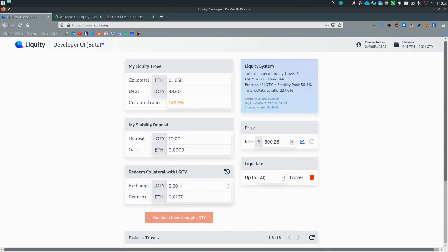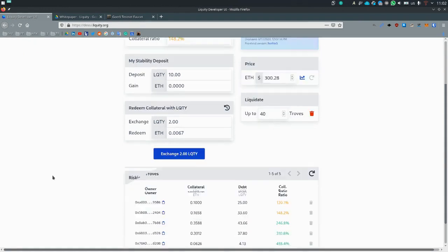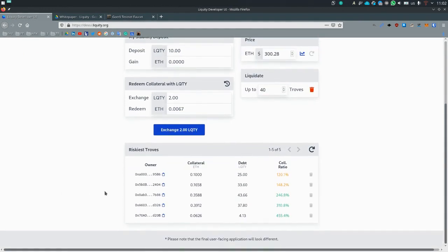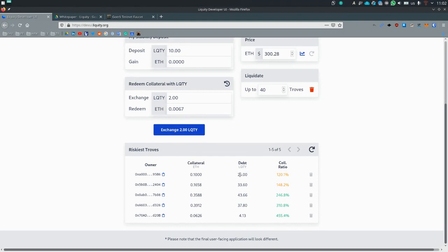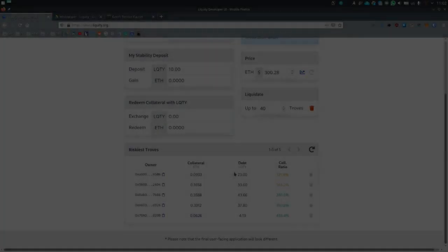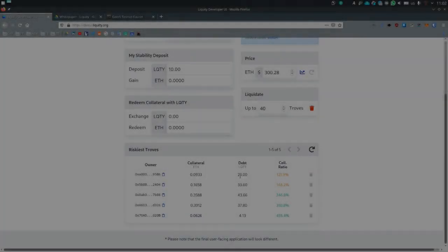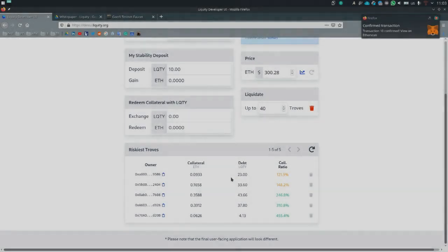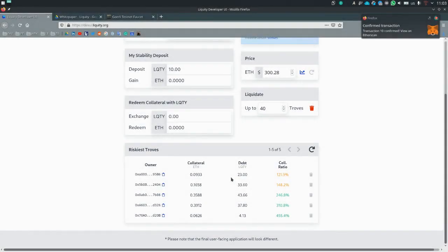So just a short intermezzo. But we can redeem 2 liquidity. So let's see what happens here. So 0.0067 should be removed from this trove, but also 2 liquidity should be removed from this trove. And this is exactly what happened.